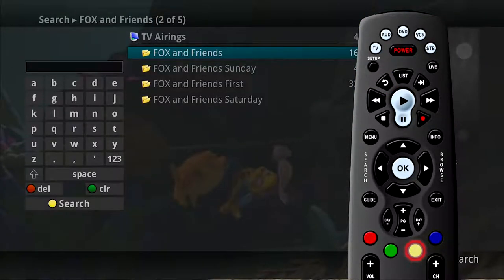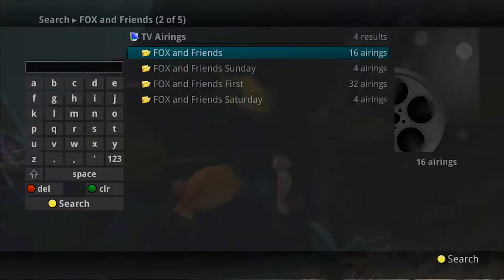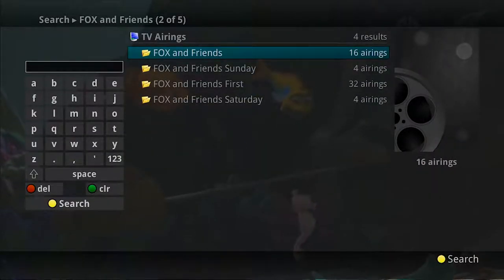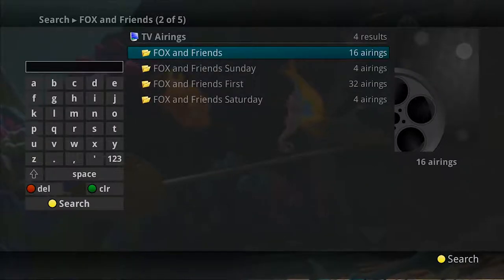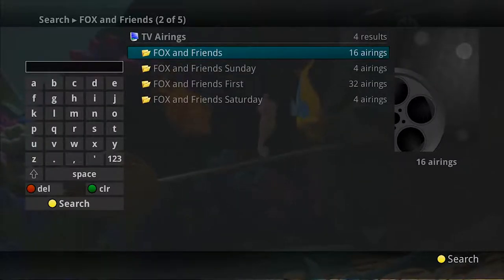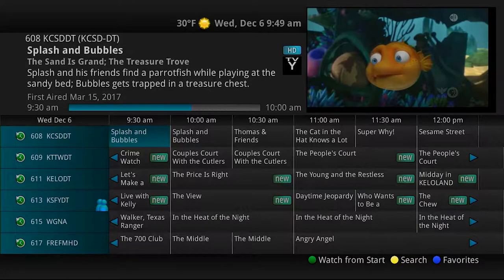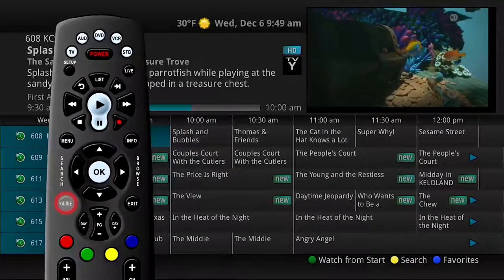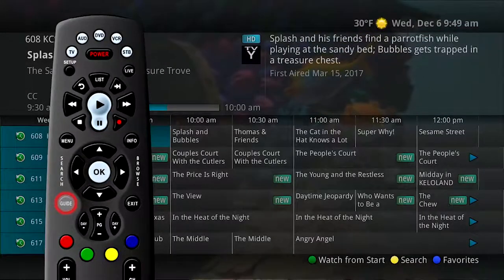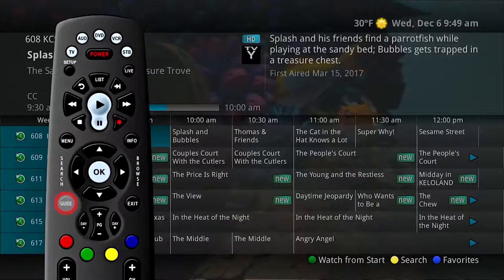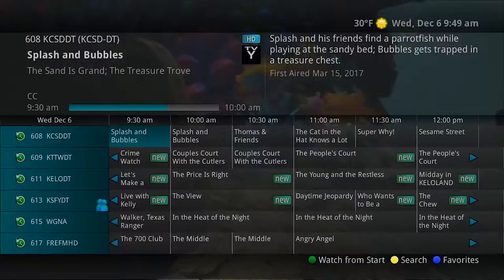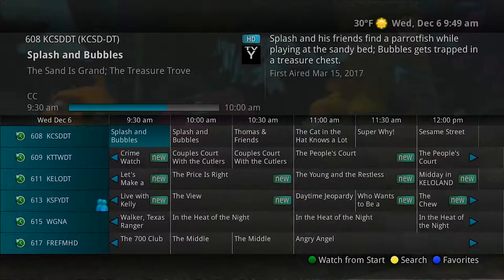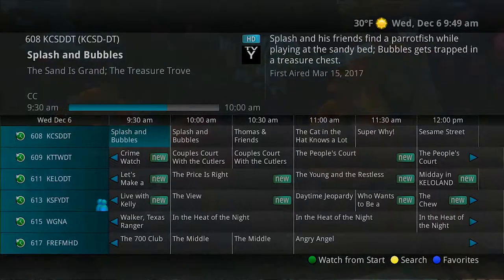You could then search for the next time that program airs to set the DVR to record the program and avoid missing it again. There will be more information about searching and recording in other segments of this video. If you press Guide a second time, you will view the guide in a full screen guide view, where the information is displayed in the same manner with a full screen view of the current TV programming visible.